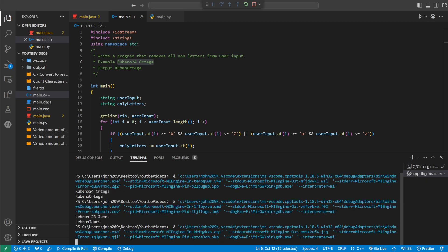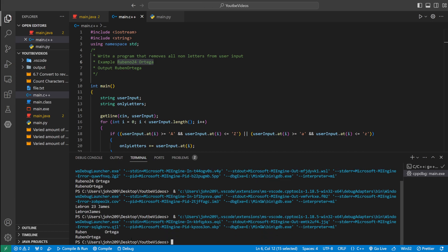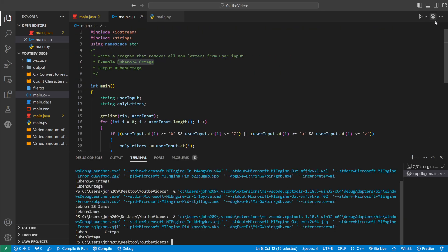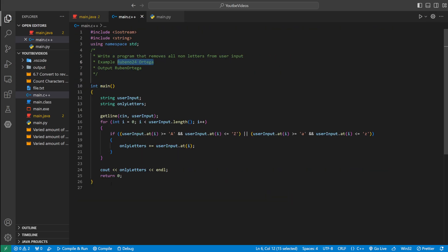There's one more. Let's do my name, Ruben, a bunch of spaces, Ortega. And it'll just print my name where it removes the spaces and removes the numbers. So let me get rid of this and put the code back on the screen.